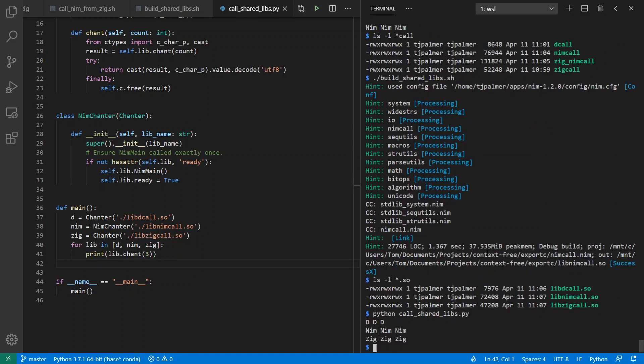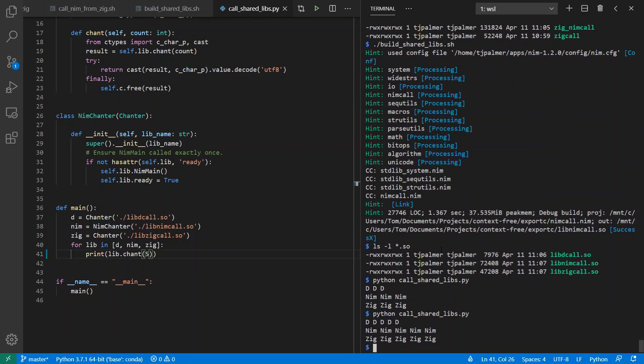And I get D D D, Nim, Nim, Nim, Zig, Zig, Zig. If I want them to chant harder, I can increase the number of times it goes. And now we're big fans of our languages.